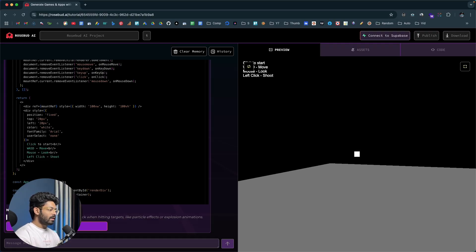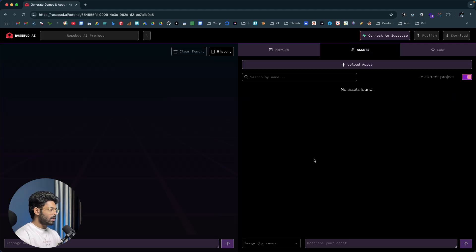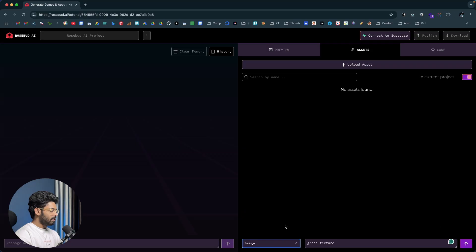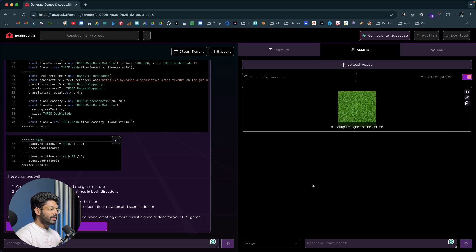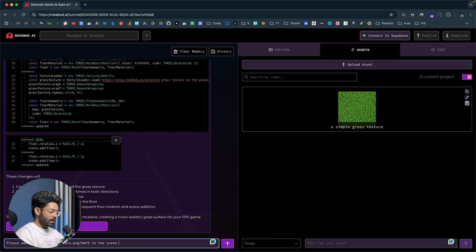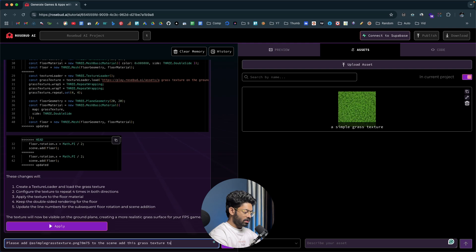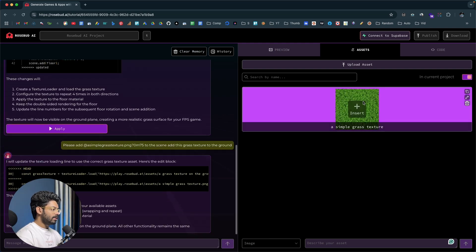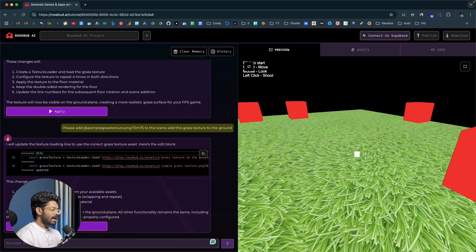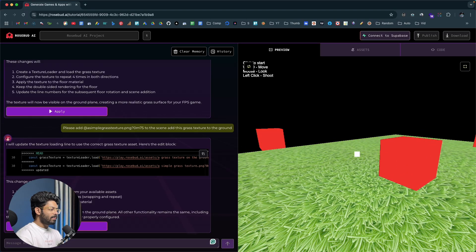To modify the game, I'll move to the assets tab and add a texture to the ground. I'll type 'grass texture', select image, and click generate. A simple grass texture is created, and I click insert. Then I tell the AI 'add this grass texture to the ground' and hit enter. The AI picks up the grass image and applies it as a texture, and as you can see it has added the grass texture we created.